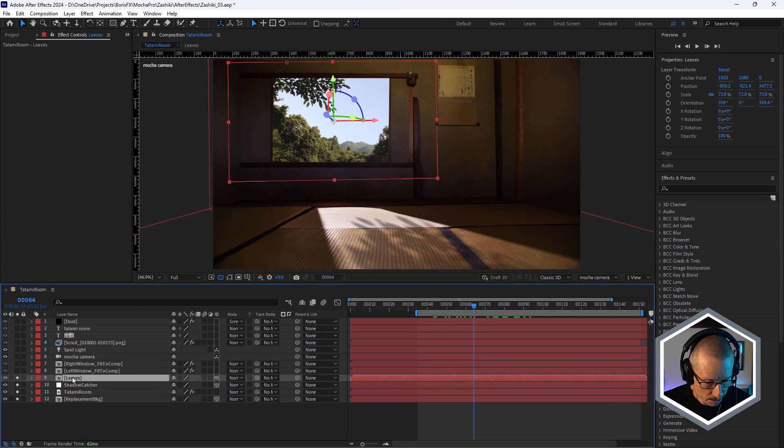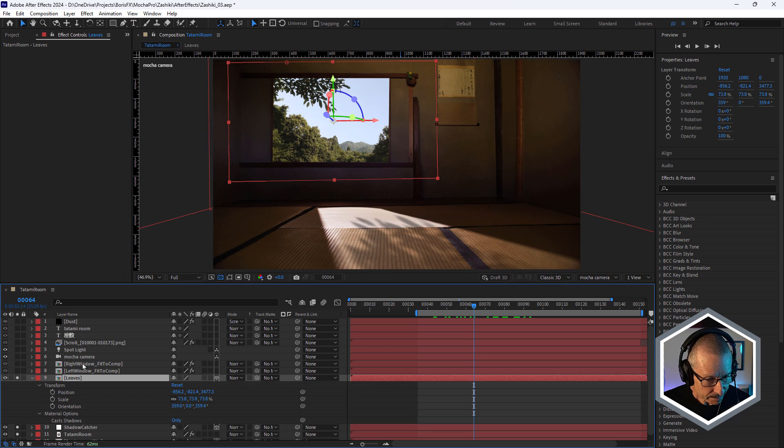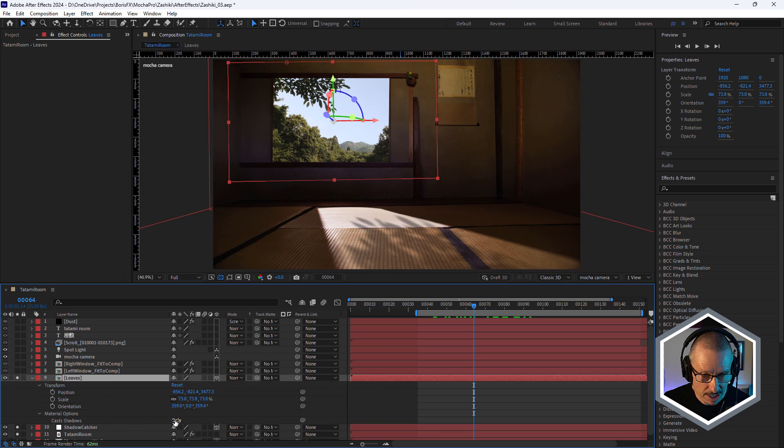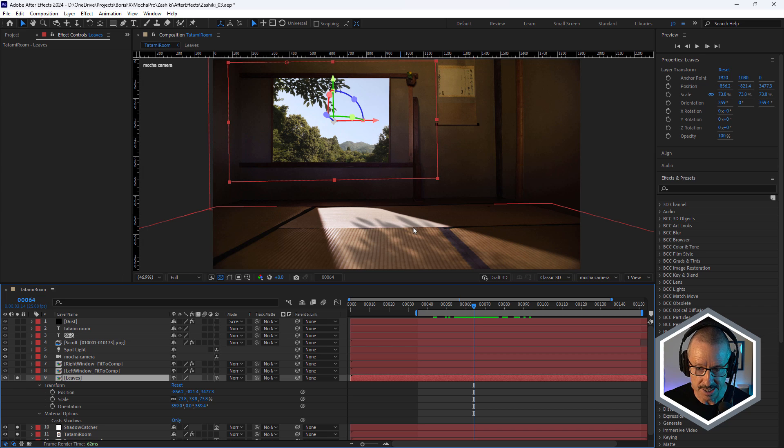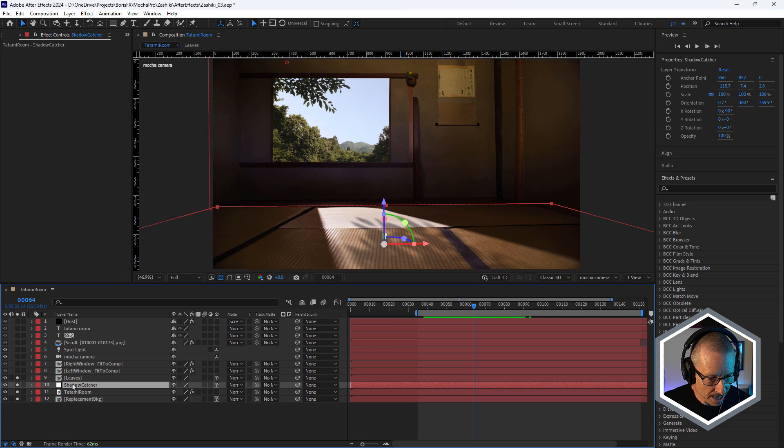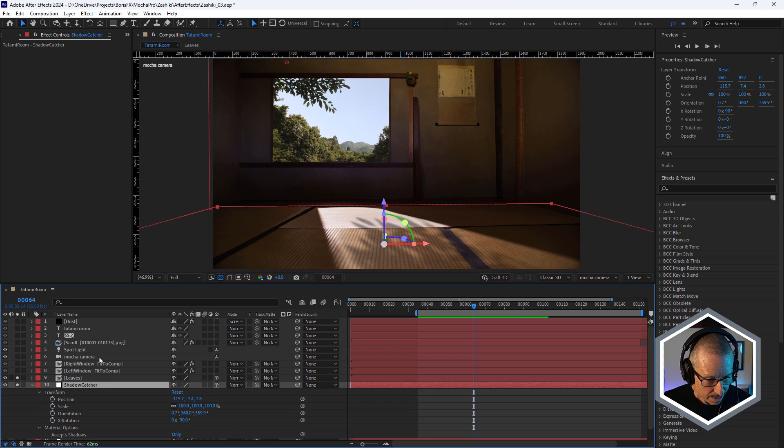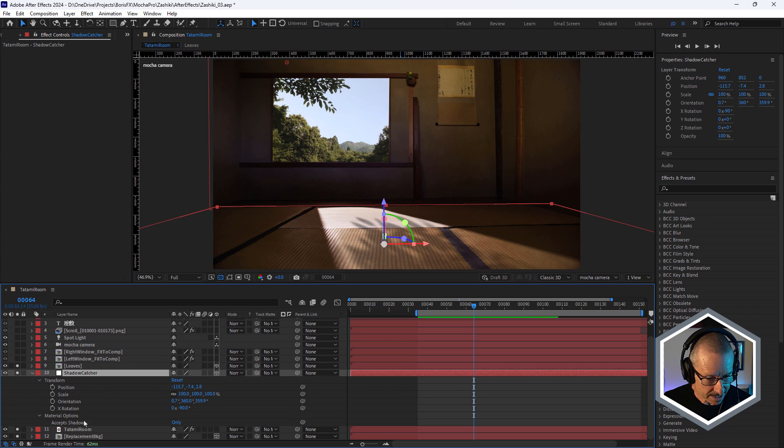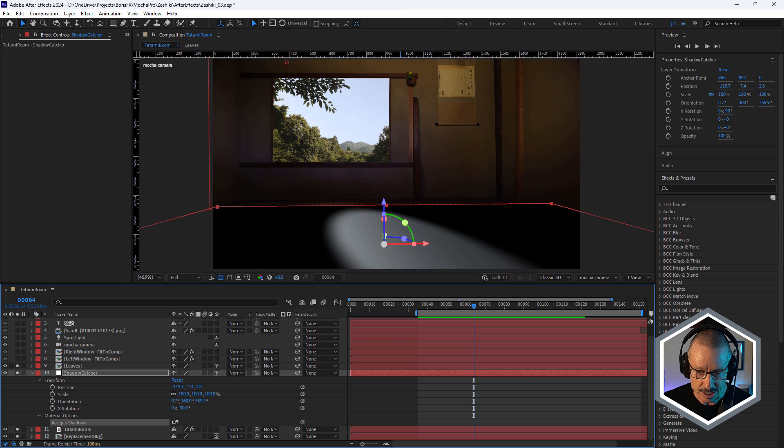And just position that up in about the same position. So for the leaves, you can see I've got cast shadows only, so we don't see that layer. We just see the shadows that it casts. And for the shadow catcher, I've got accept shadows only, so we don't see that layer.